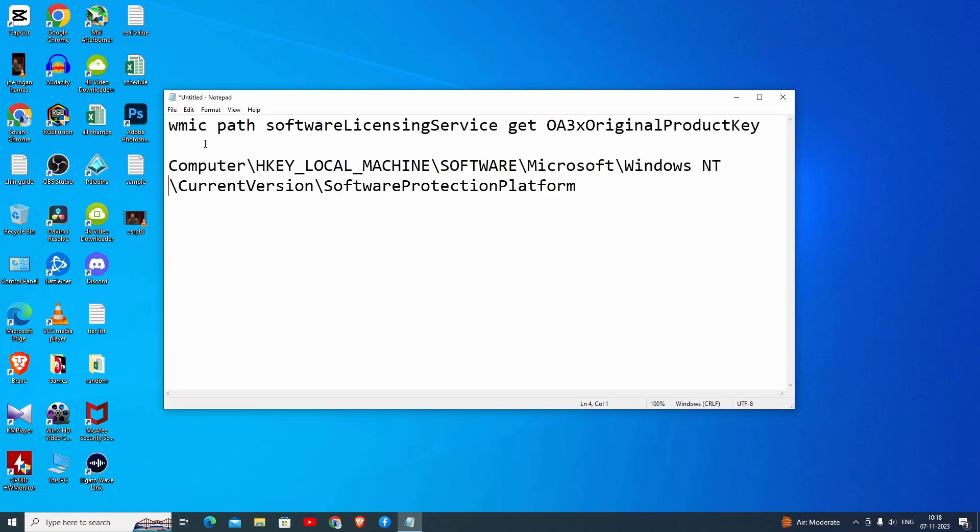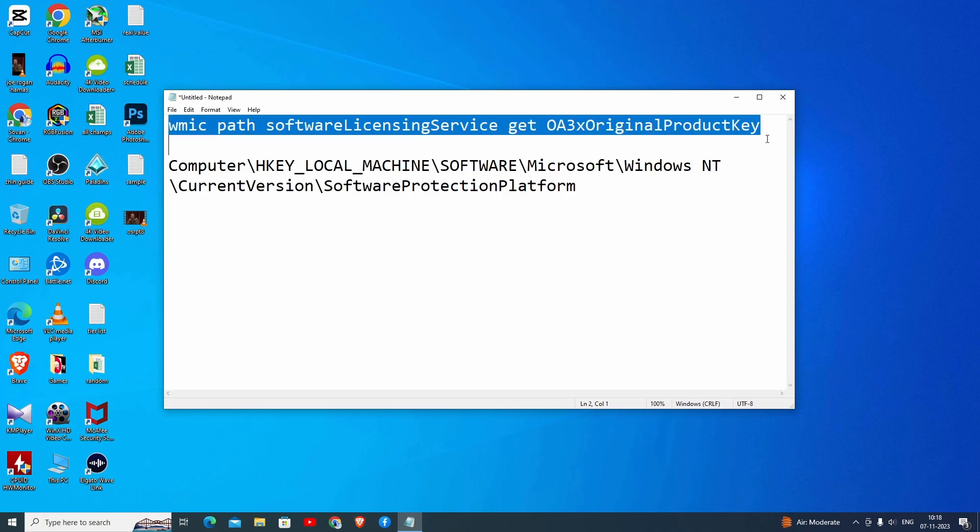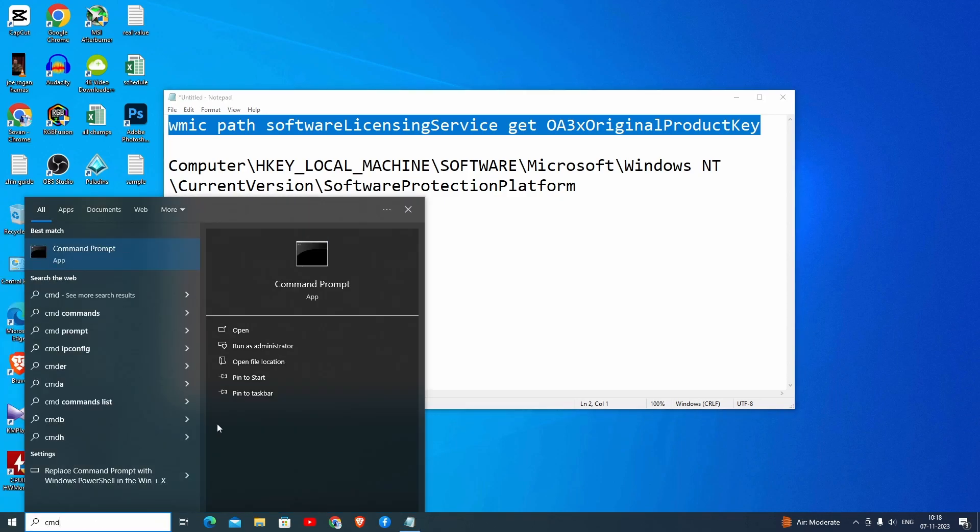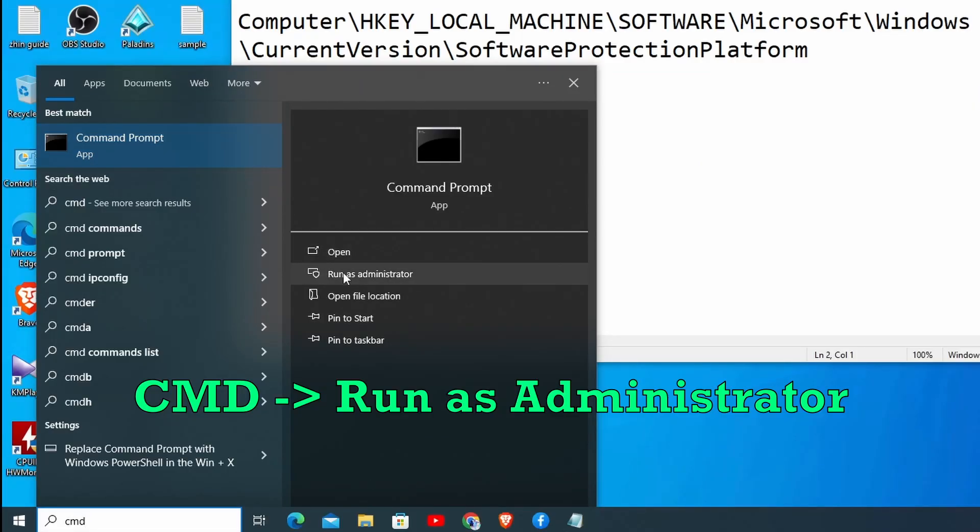I prepared two methods here. The first one is a command, and the second one is going to the registry editor to find it. For the first method, you want to type it in CMD. I'm going to go to the start button and open the command prompt. Make sure you run it as administrator. There's an option called run as administrator—just click on that.